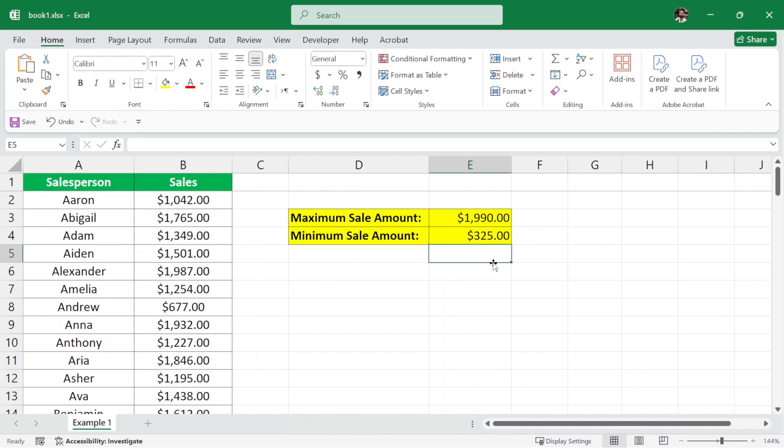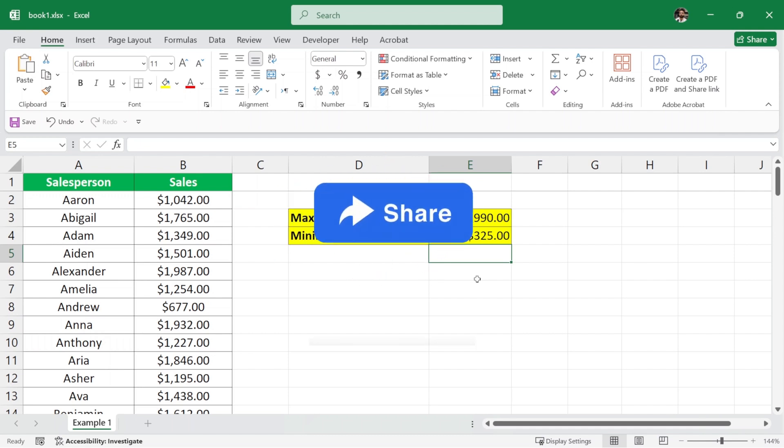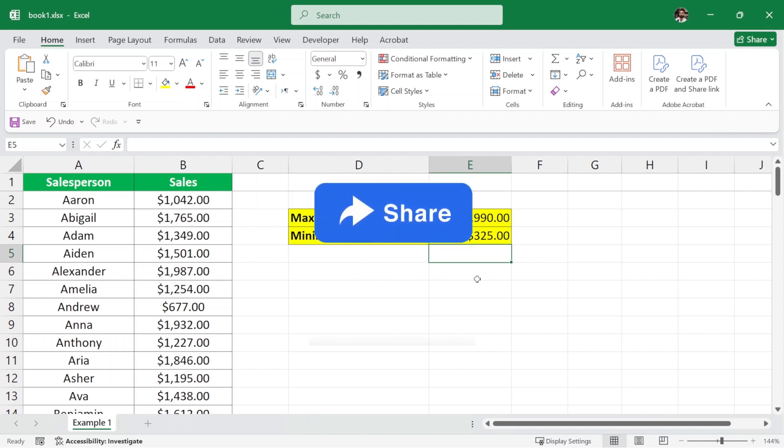So this is how you use the min and max function in Microsoft Excel. If you found this video helpful, make sure to like it, share it with your friends and I will see you in the next one.